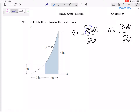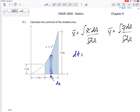I always like to have my dA's be a very, very thin, infinitesimally small, thin vertical rectangle that has a base of dX. Then we can figure out the height, the location of the centroid, and the x-tilde and y-tilde. So I like to ask: what is dA? What is the x location of the centroid of dA? What is the y location of the centroid of dA?